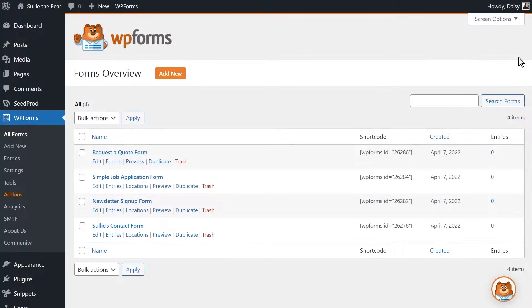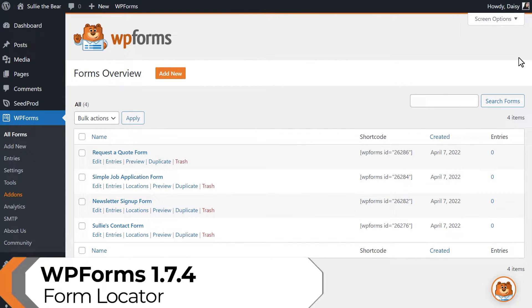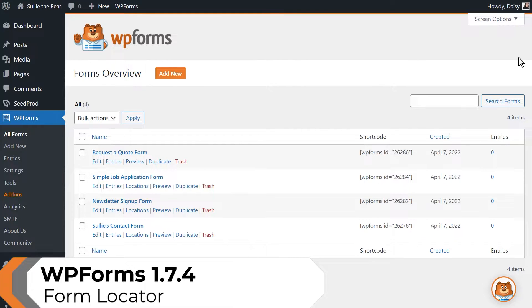The star of our 1.7.4 update is our brand new Forms Locator feature. This feature will allow you to view where exactly your forms are located on your website.